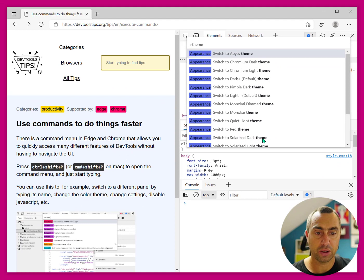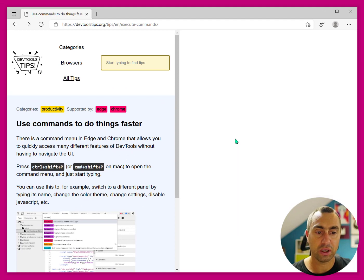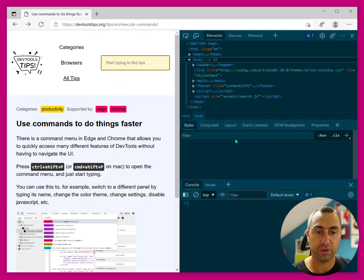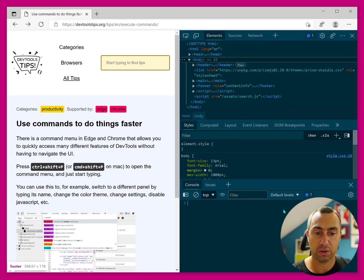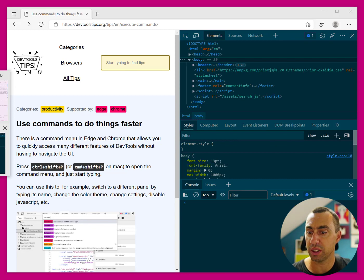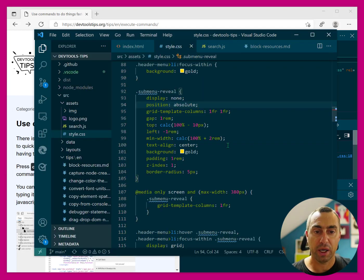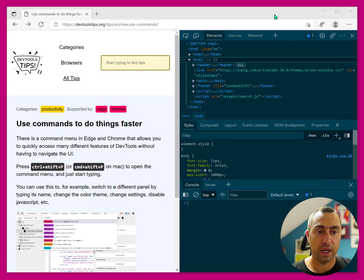And Solarized Dark is also available there. So I can have a consistent experience between my editor and my DevTools, and I love it.